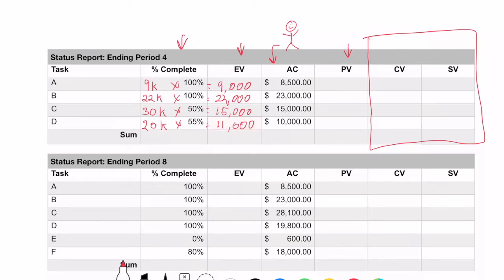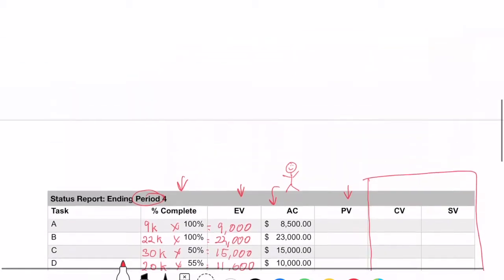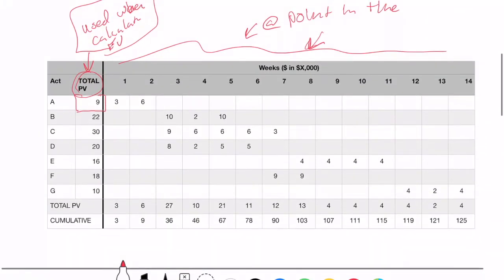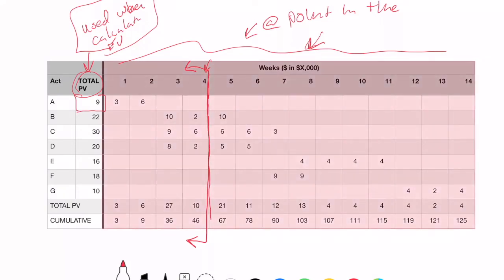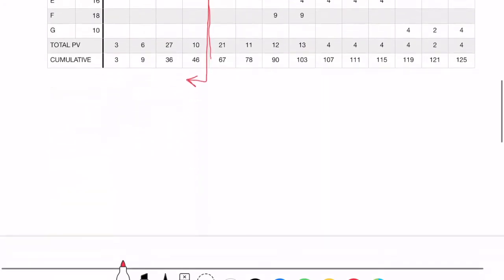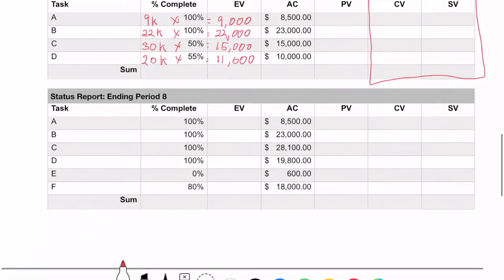And 20,000 × 55% is around $11,000. For the planned value, I'm going to look that up in my time-phase budget. This is at the end of period four, so I look at that point and look backward — I sometimes say you should act like Mary Poppins, jump into the graph and draw a line looking backward. For A, we were expecting $3,000 + $6,000 worth of work to have occurred by now, so that's about $9,000.